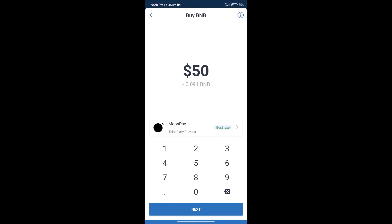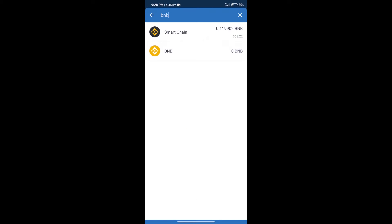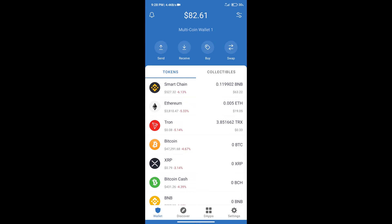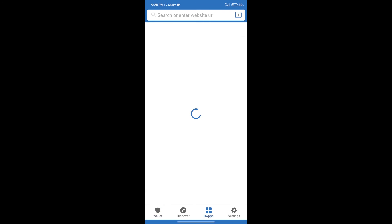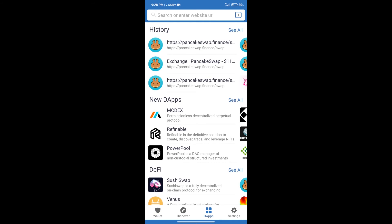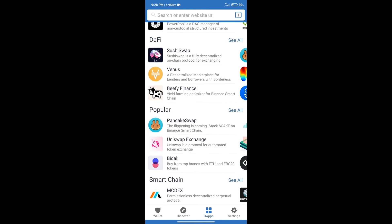After purchasing BNB smart chain we will click on dApps and open PancakeSwap exchange.